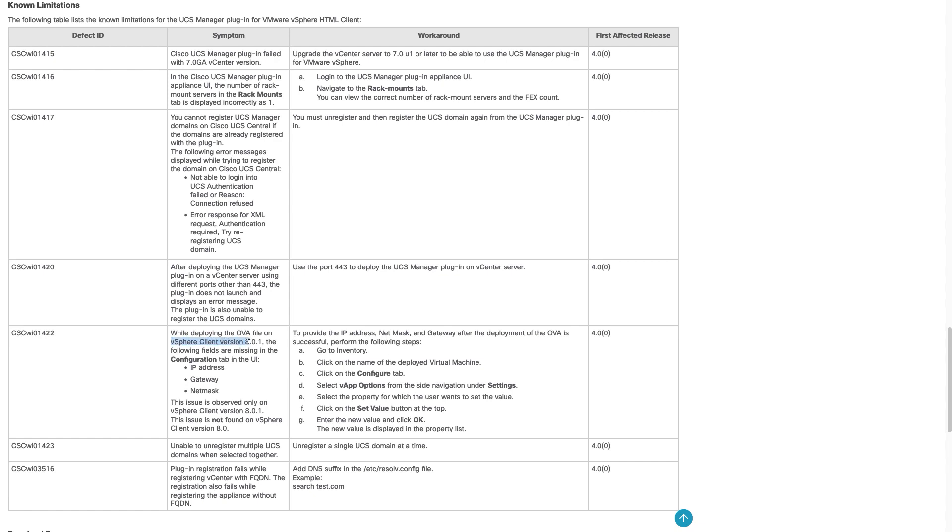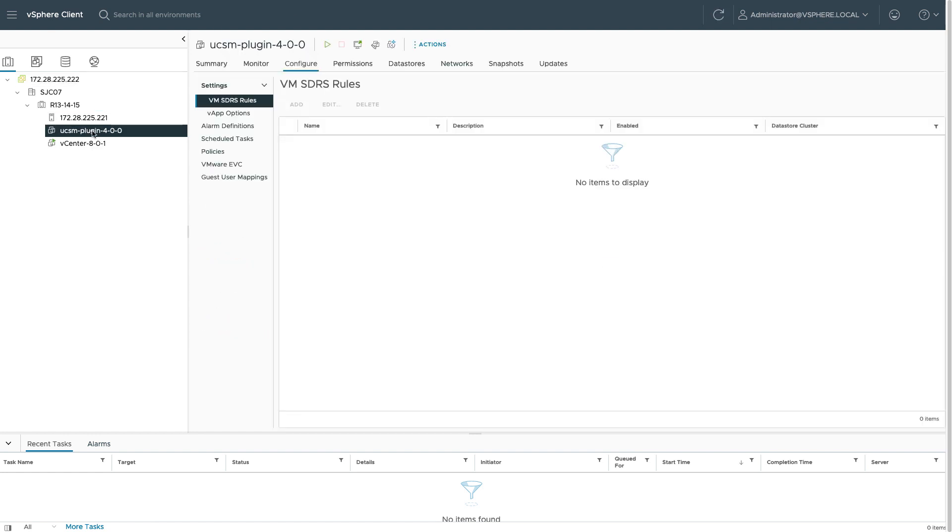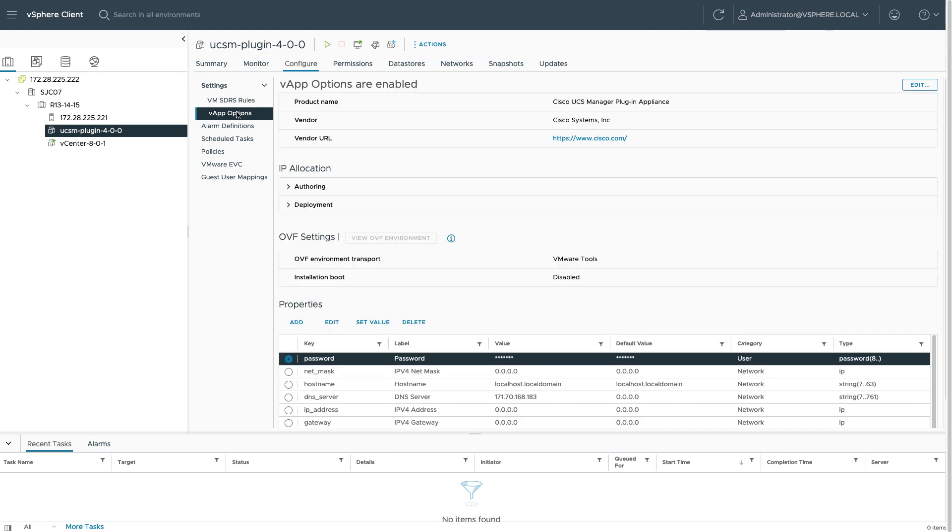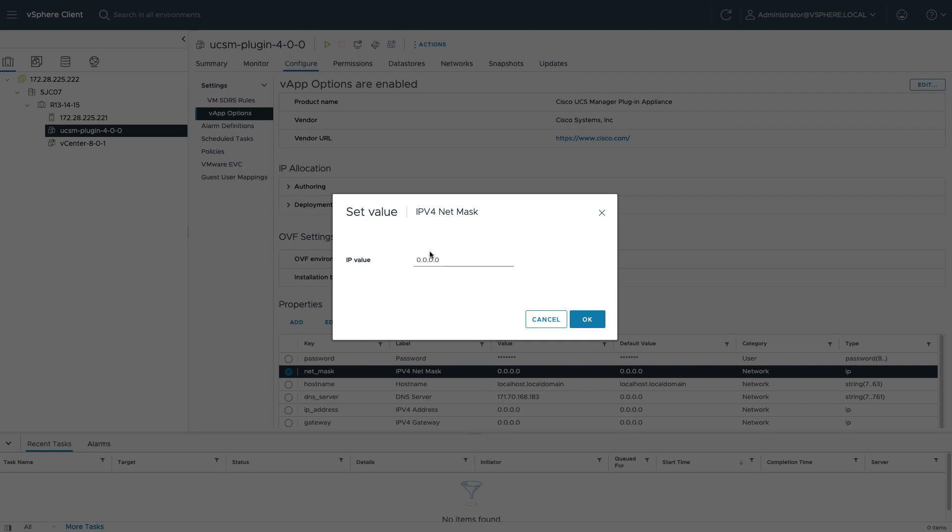So back in vCenter, once I've deployed this OVA, I need to go into vApp options, look at the properties, and I'll need to select those missing properties like netmask and set a value. Same for IP address and my gateway.